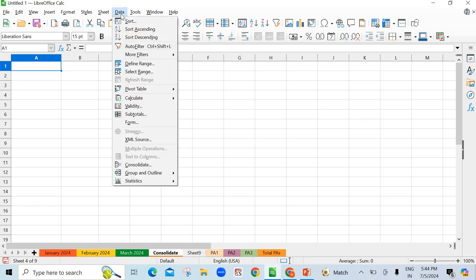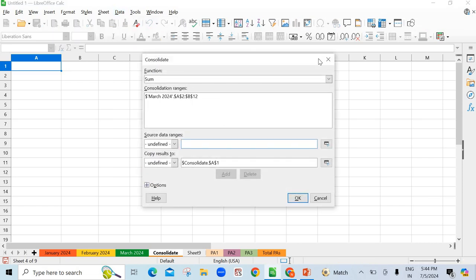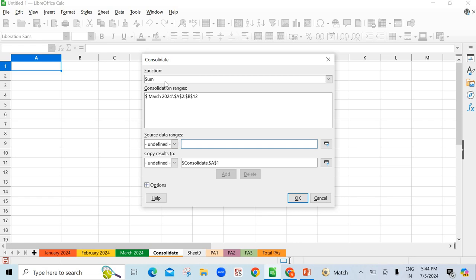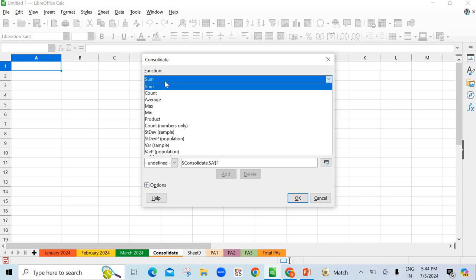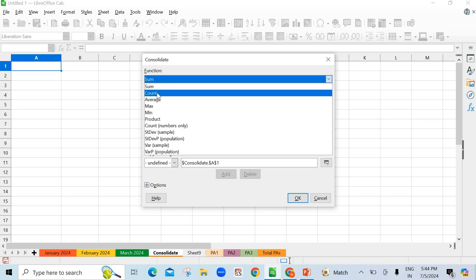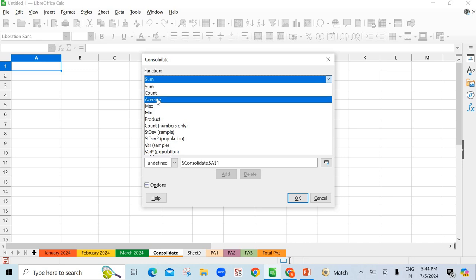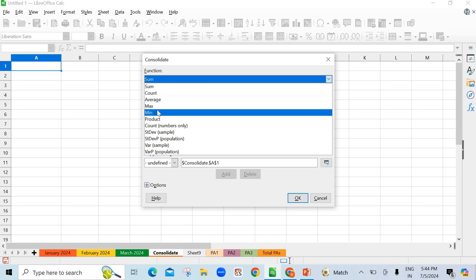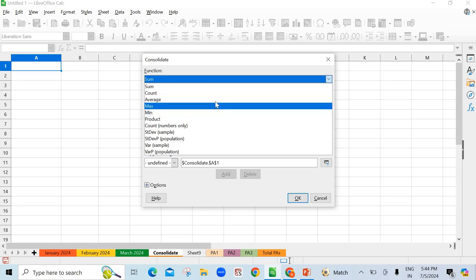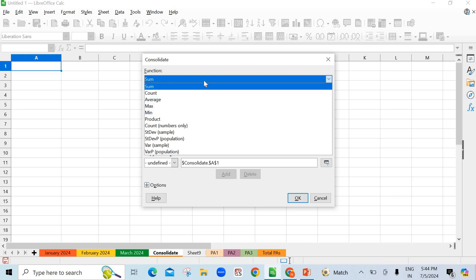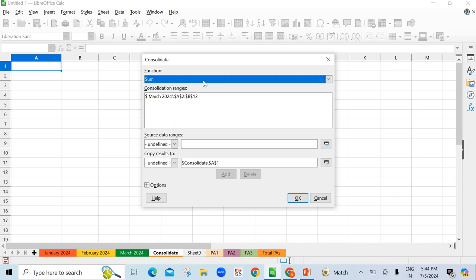In the Data menu, you will find here consolidate. Just click here, the pop-up box is here in front of you. First you have function names. So by default sum is there, but there is count, average, max and min so many functions. But our purpose here will be done with sum function. So for teaching you, I am using here sum function.